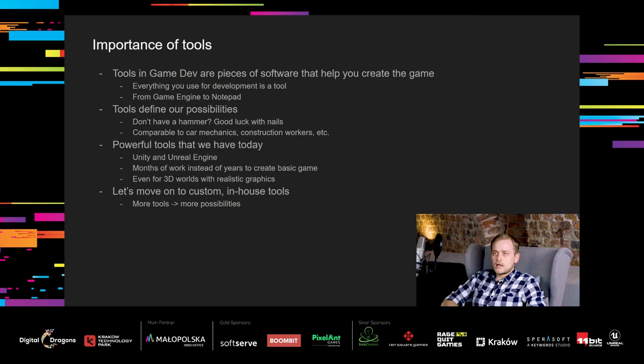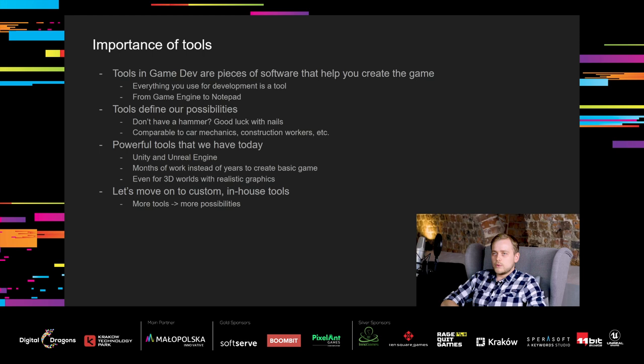As a short introduction, let's define what tools are. I believe in a very broad tools definition that says that tools are pieces of software that help you create the game. So pretty much everything you use for game development is a tool, from game engine to notepad. Tools we have define our possibilities. So for example, if you don't have a hammer, you will have a lot of trouble with nails. It works similarly for car mechanics, construction workers, etc. Without tools, we wouldn't be able to do our jobs.